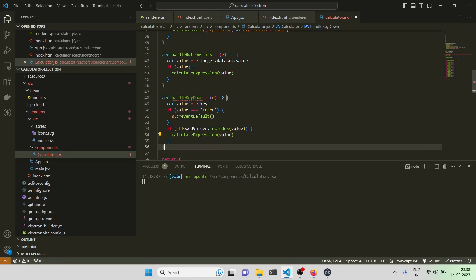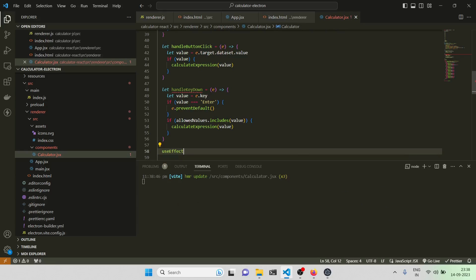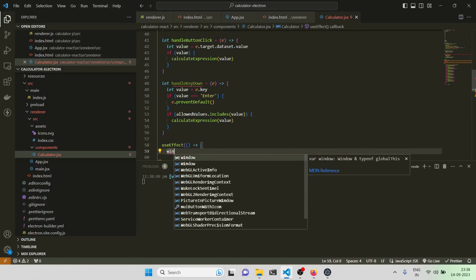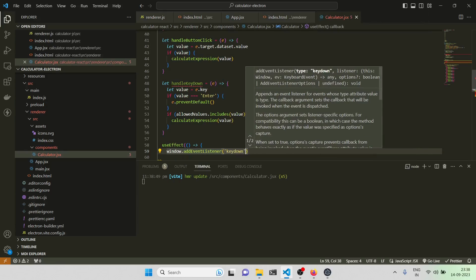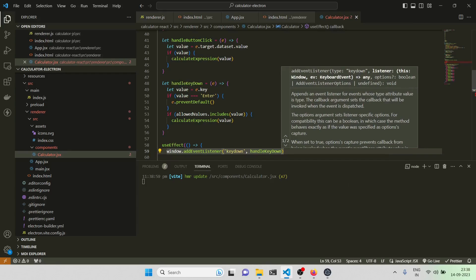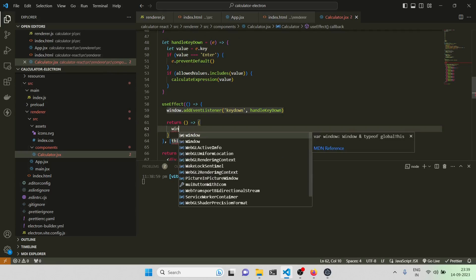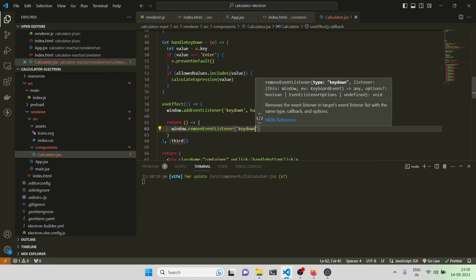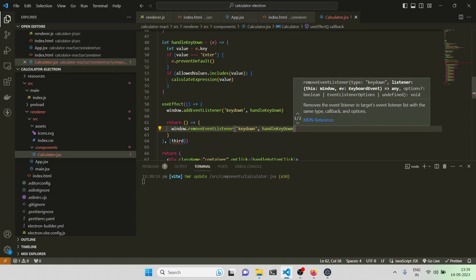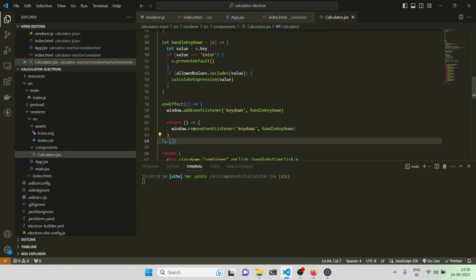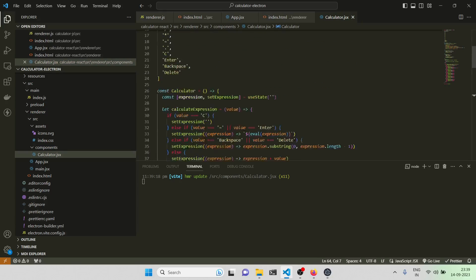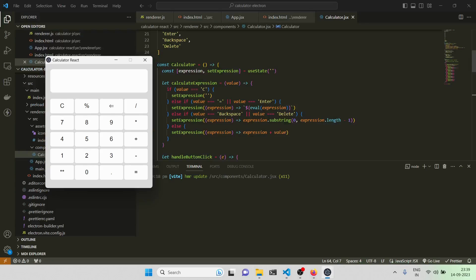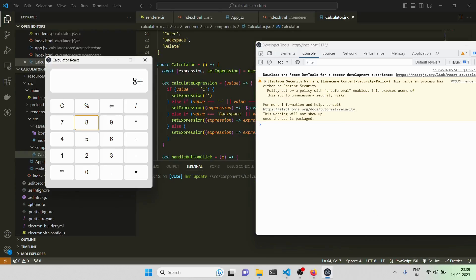Inside handleKeyDown, we say: if allowedValues includes the value, then call calculateExpression with the value. Then I need to call this function using the useEffect hook — window.addEventListener('keydown', handleKeyDown), and the cleanup returns window.removeEventListener('keydown', handleKeyDown). Let me refresh — now I'm typing from the keyboard, deleting from the keyboard, clearing — yes, 8 times 9 equals 72, working fine.